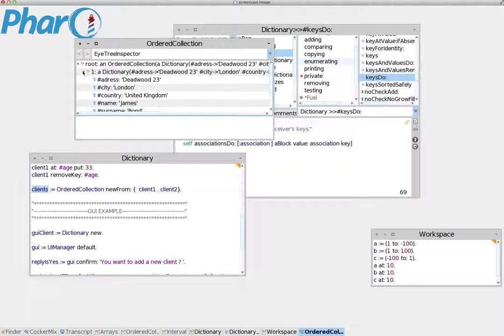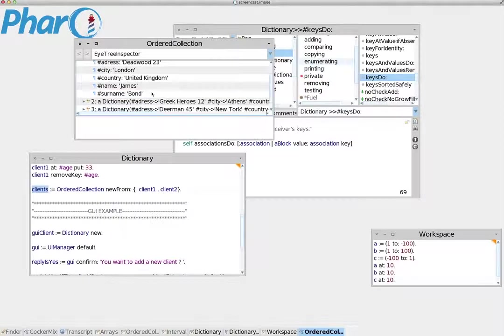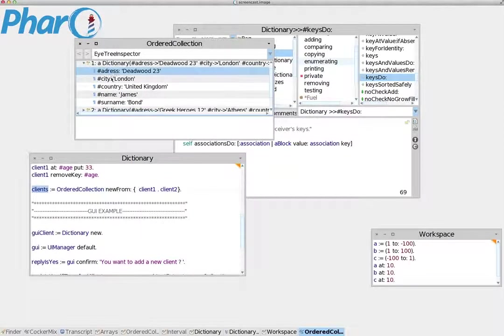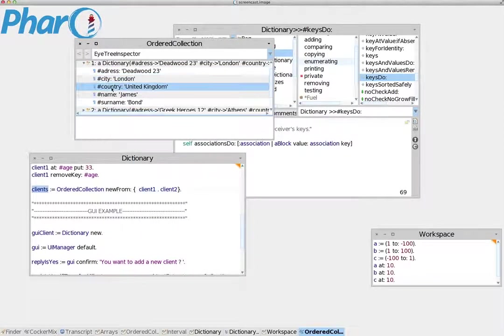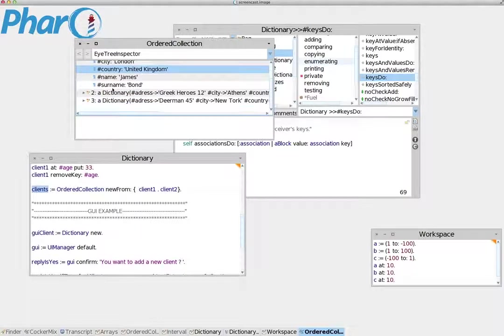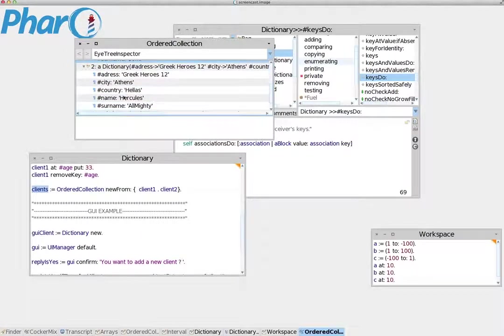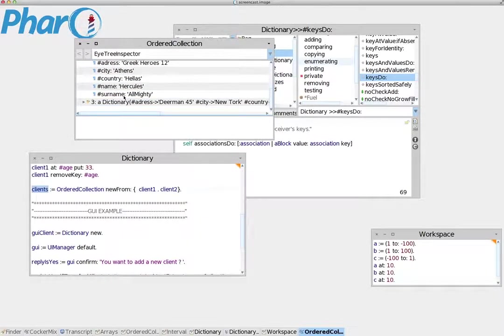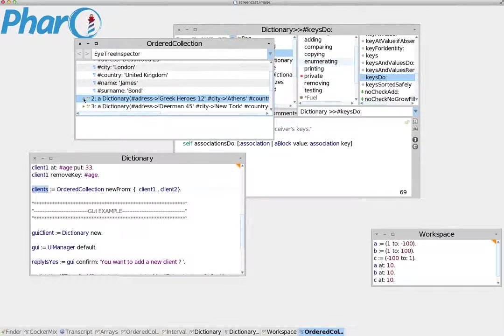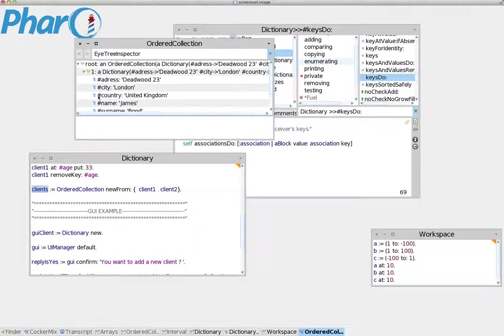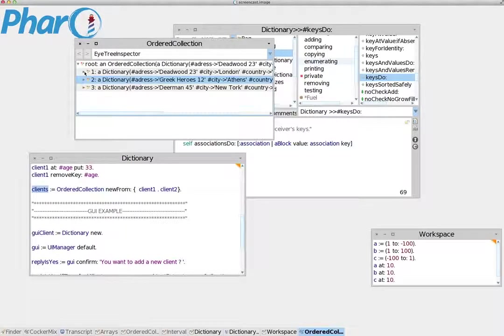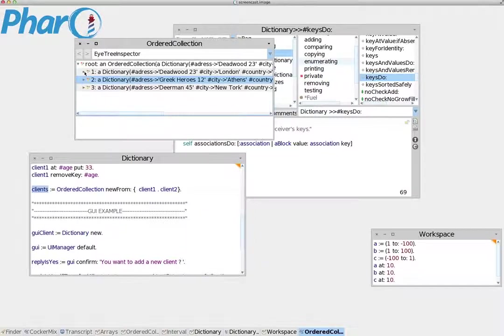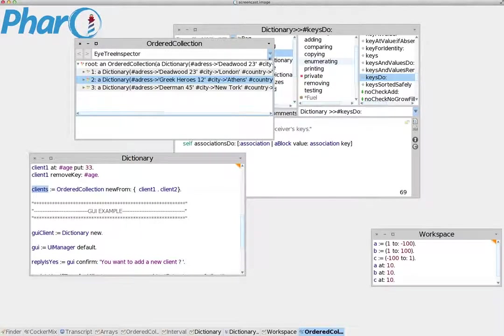We can expand all this data and see each piece separately. For each dictionary key, we can see the data and the key name. This is very useful for viewing in a tree-like structure complex data where data is contained inside other data, which is contained inside more data, and so on.